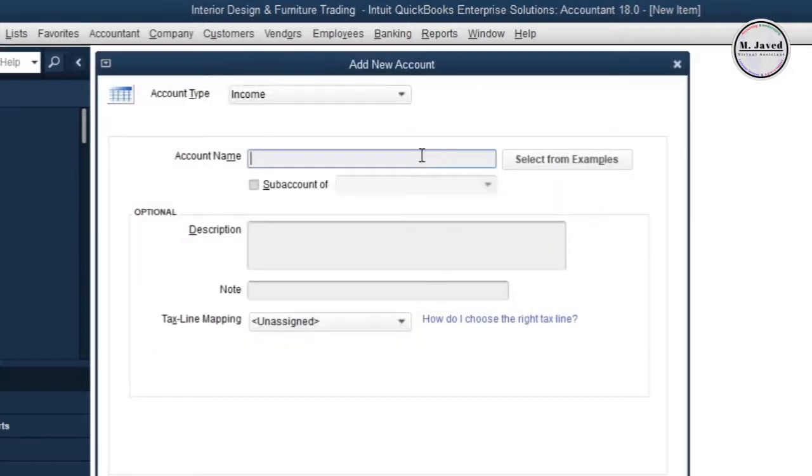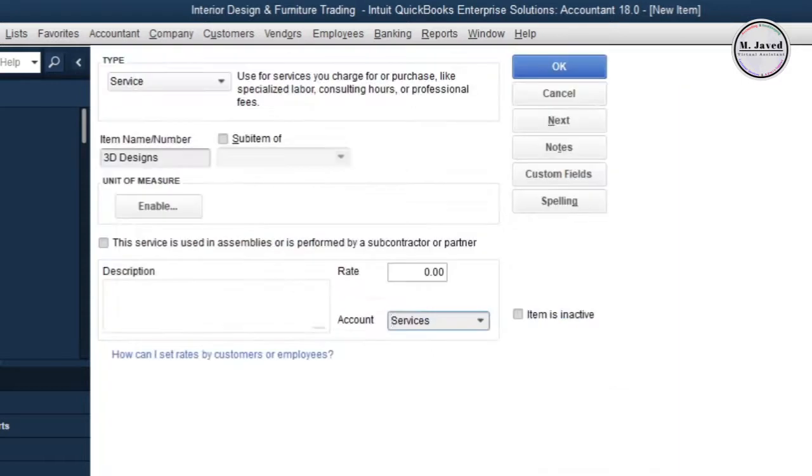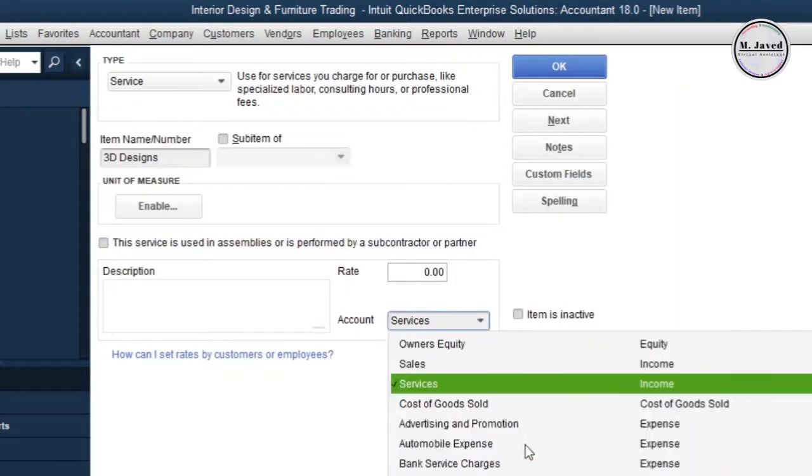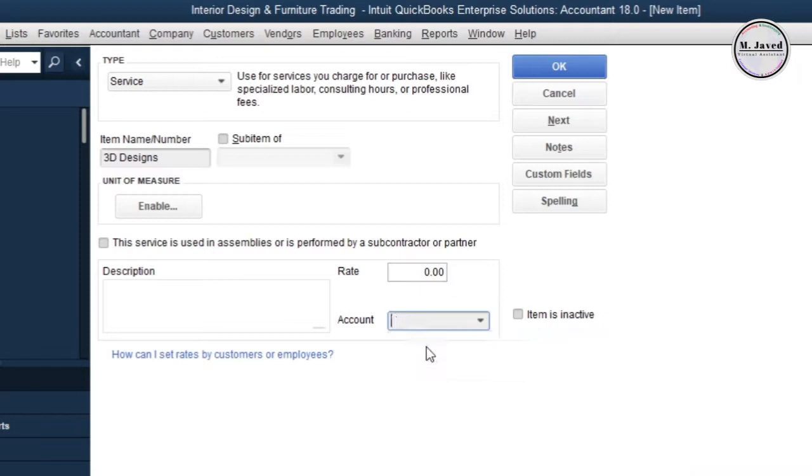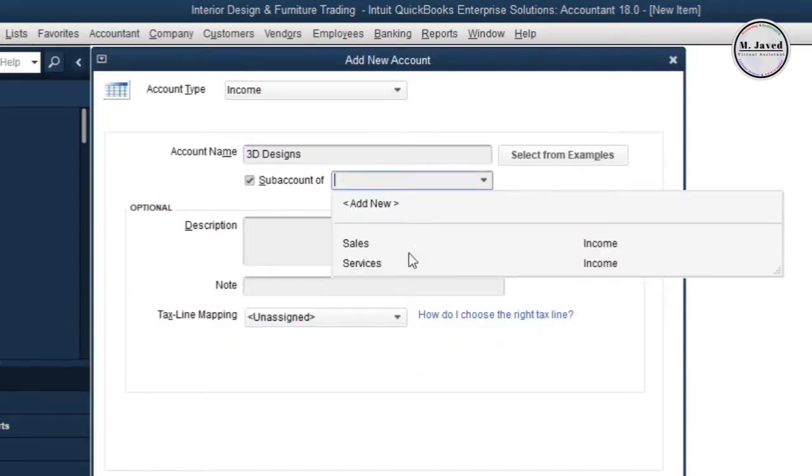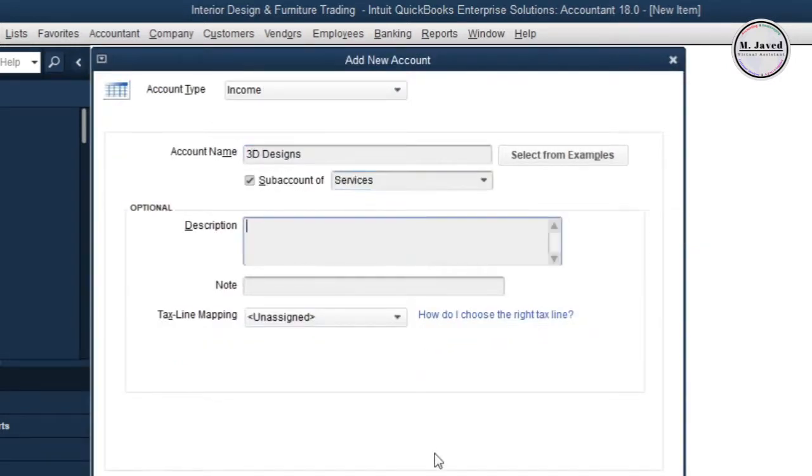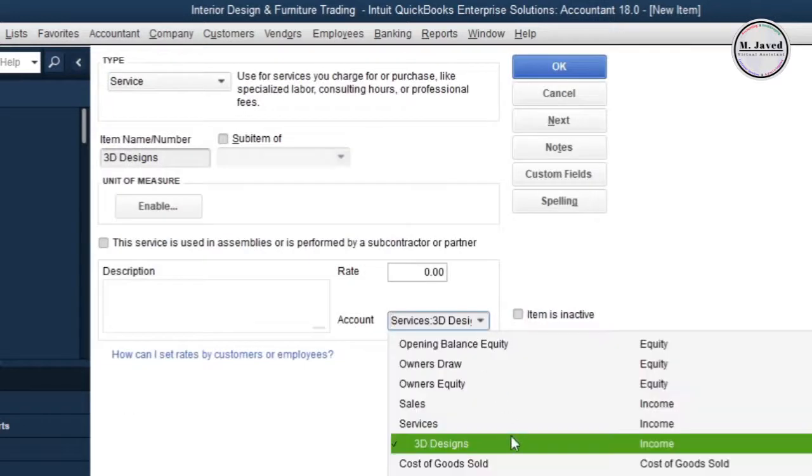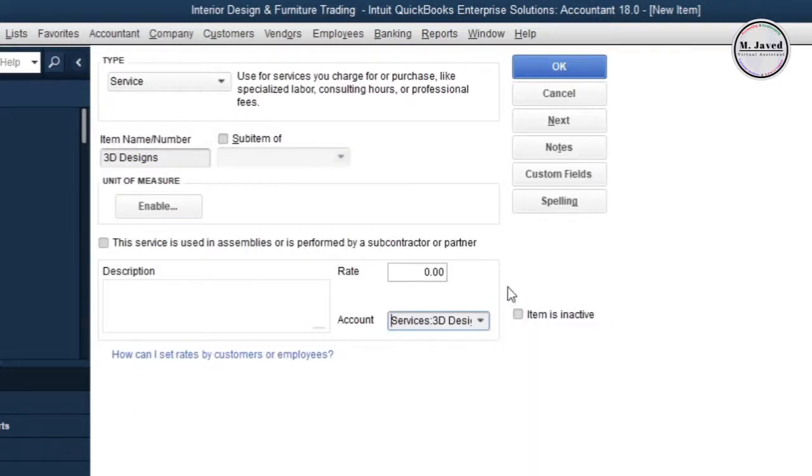Here just create your accounts. If you don't know how to create sub accounts, please watch my tutorial named QuickBooks Desktop with Chart of Accounts - A Glimpse. I'll give its link in the description and in the card. Here you can see that our relevant sub account has been created.